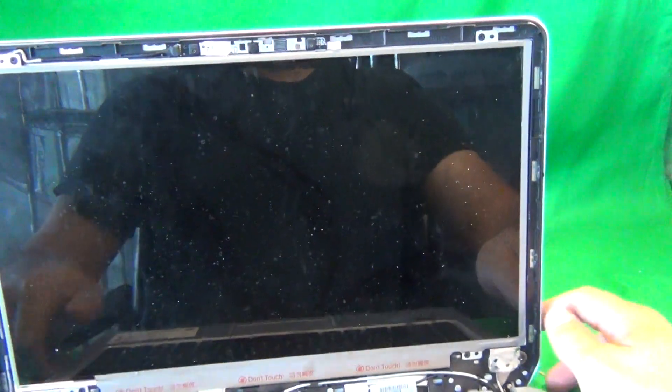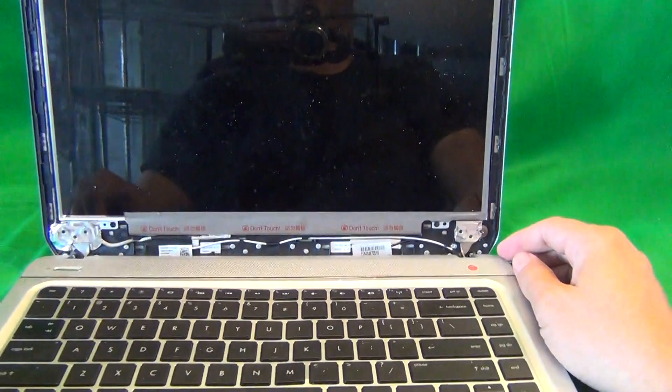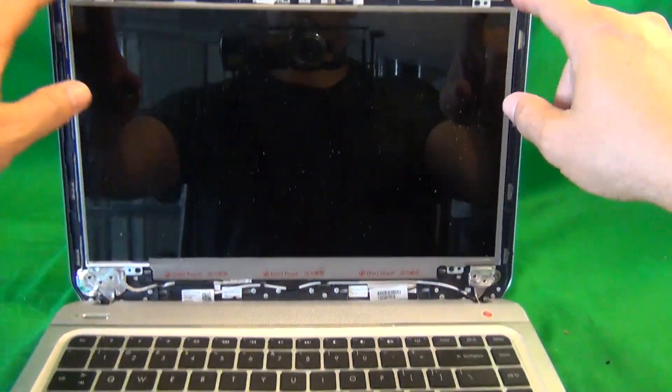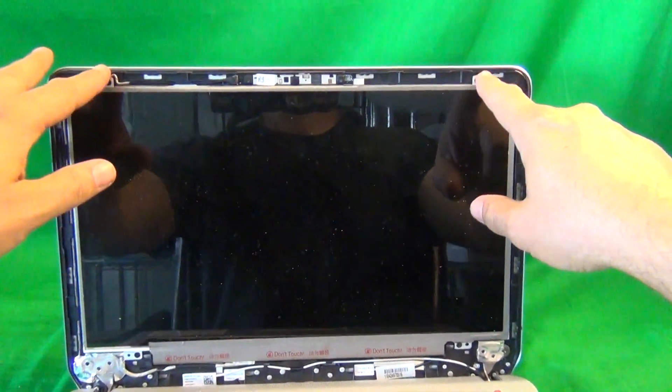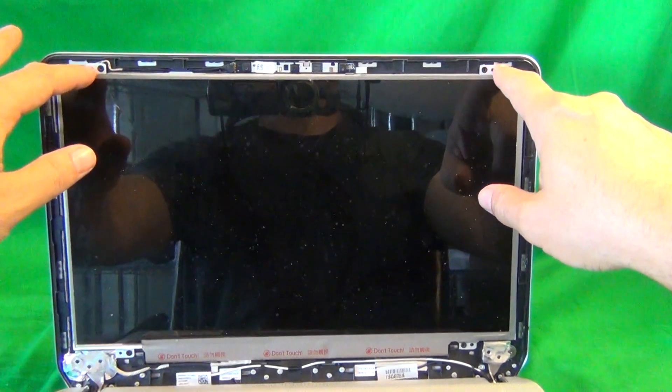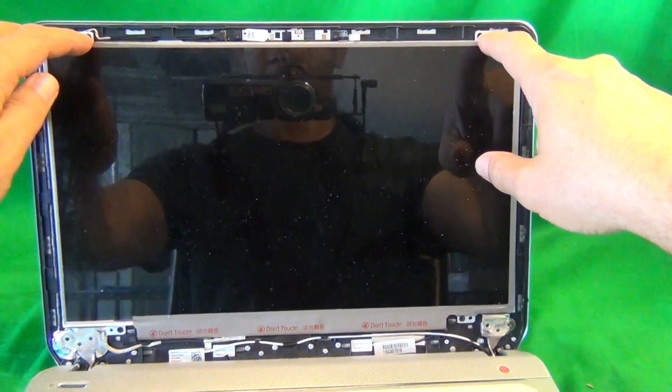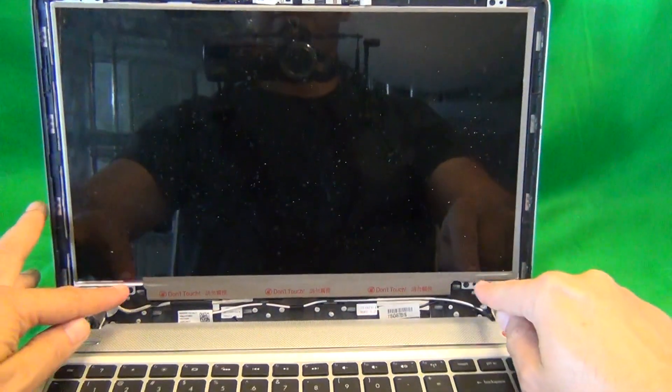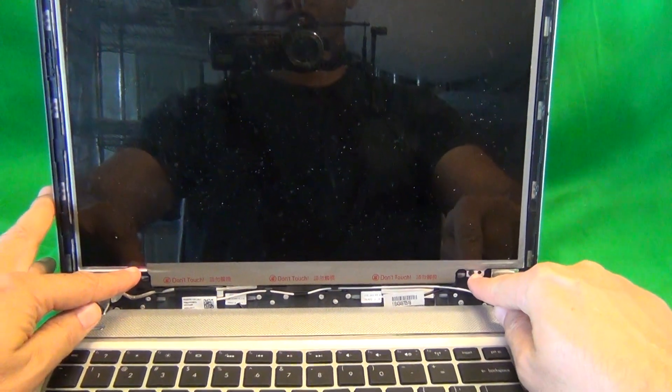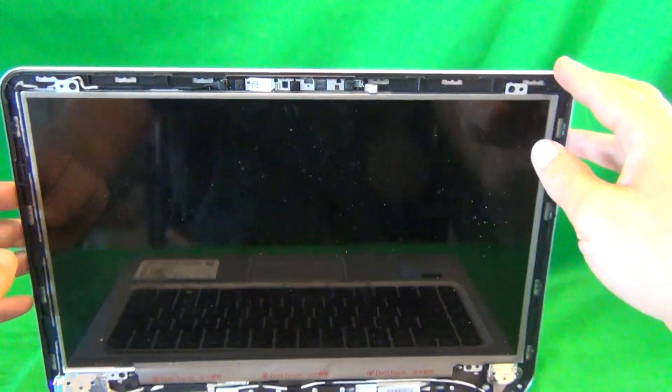For this type of screen, it's a slim screen, so what that means it's mounted to the screen assembly on metal mounting tabs with screws on top and bottom. So we need to remove the screws.